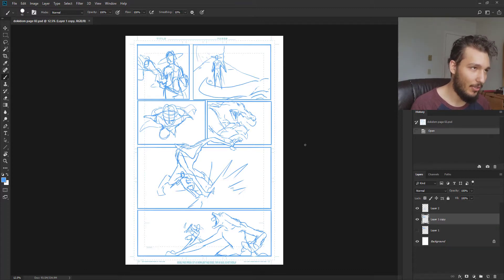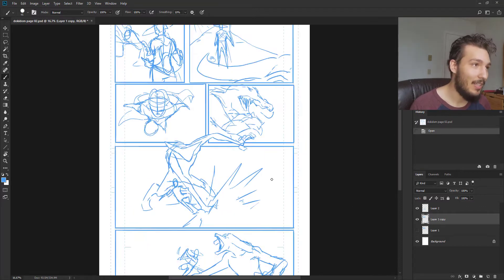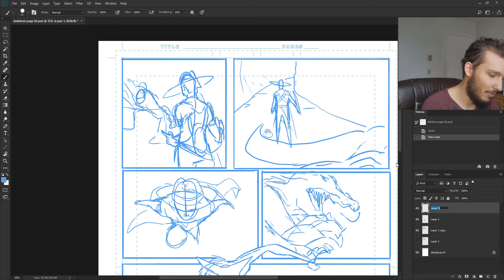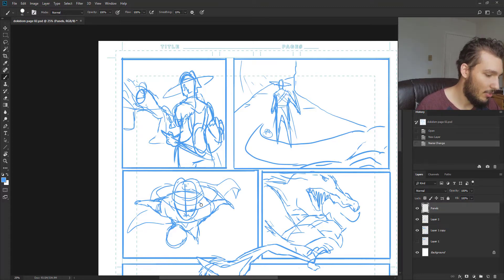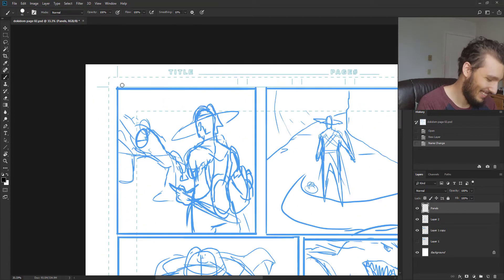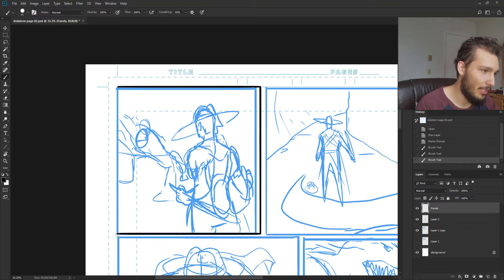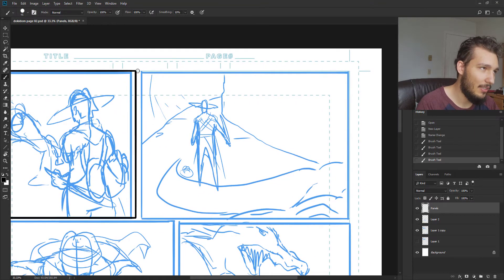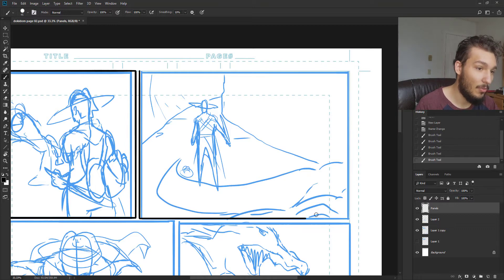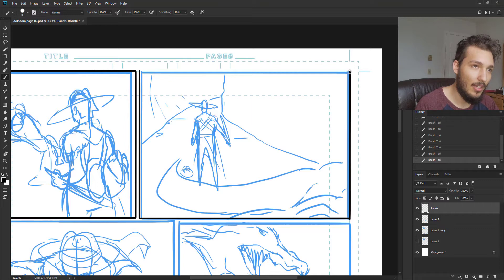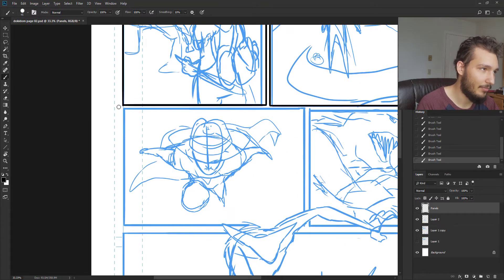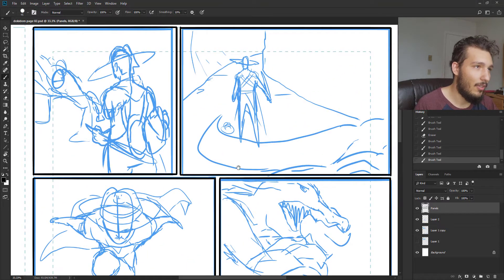I already did the sketch for the whole page, so let's get started. The first thing I always do on a comic page is create a new layer and draw all the panels. I name it 'panels' because that's what it is. This helps me get a feel for what I can and cannot do — without limits I'll just go wild and lose sense of what I want.